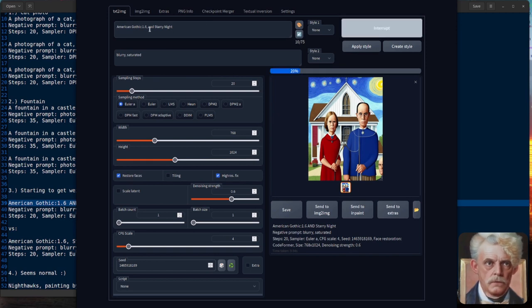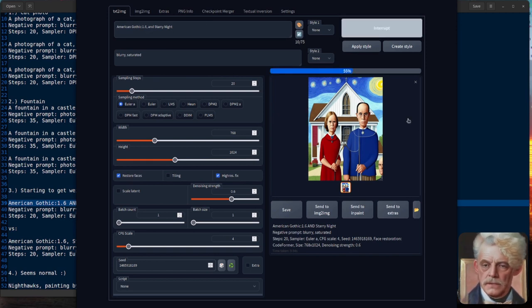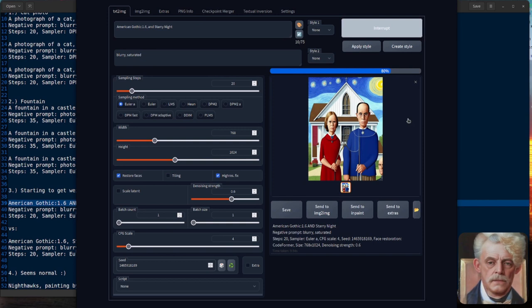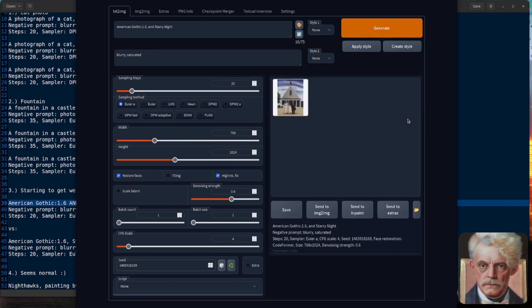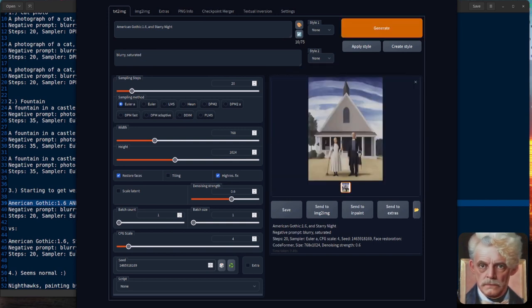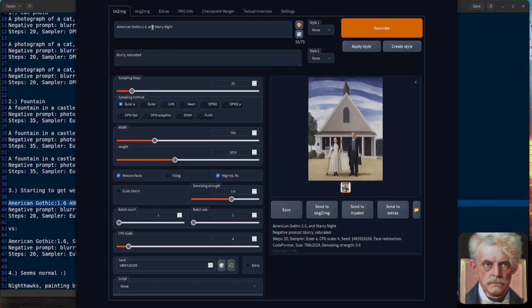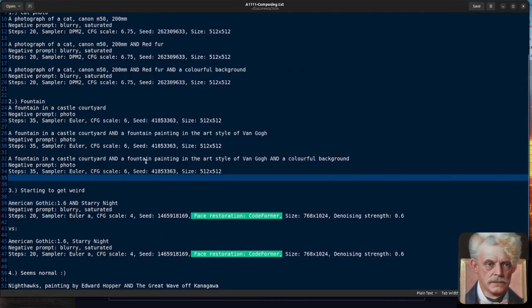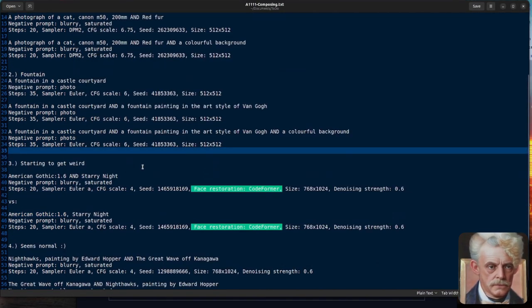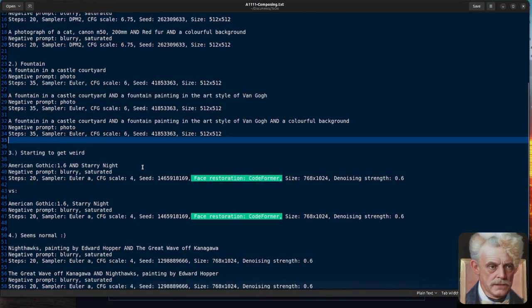What happens if I just take the AND out and just put a normal AND in there? So I've got American Gothic and Starry Night. Will it look exactly the same or will it look completely different? Well, we'll find out. There. It looks completely different, doesn't it? So that's what the capital AND does. Mixes those two together.